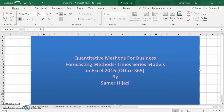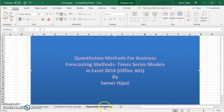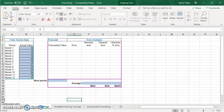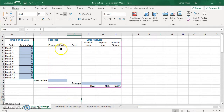Hello and welcome to another video in our quantitative method for business series. In this video we'll look at forecasting methods and time series models, namely the moving average, weighted moving average, and exponential smoothing. We're going to look at how to set up an Excel spreadsheet to get the answers for all three methods.